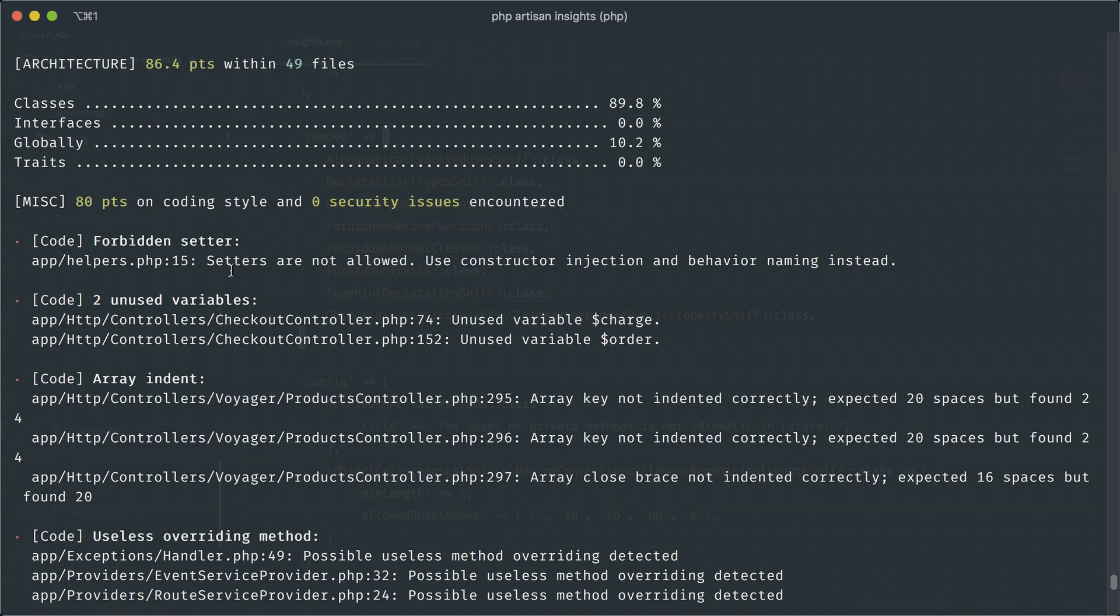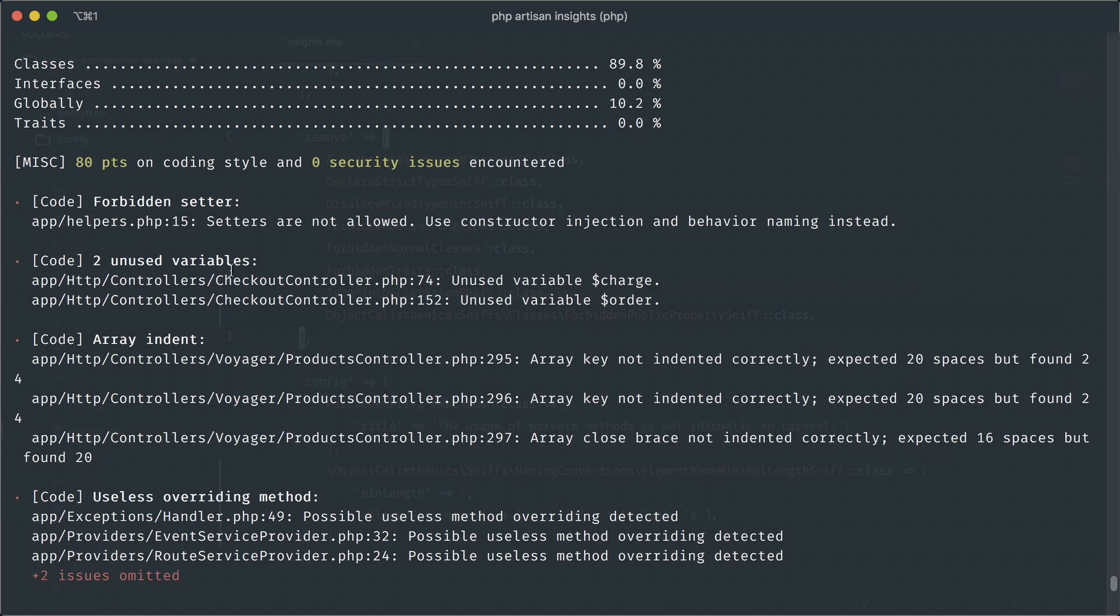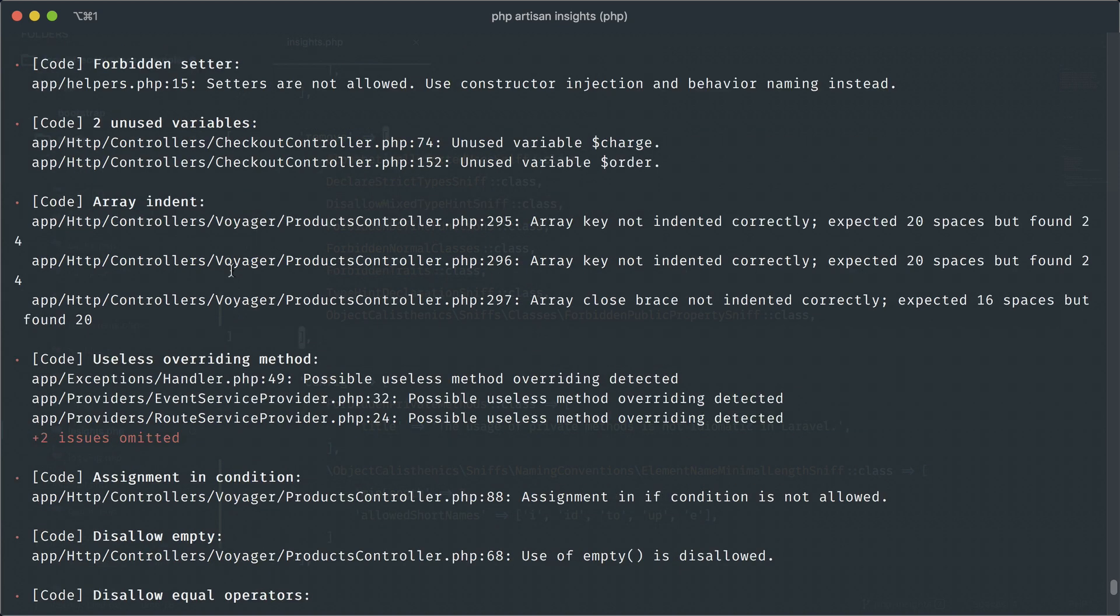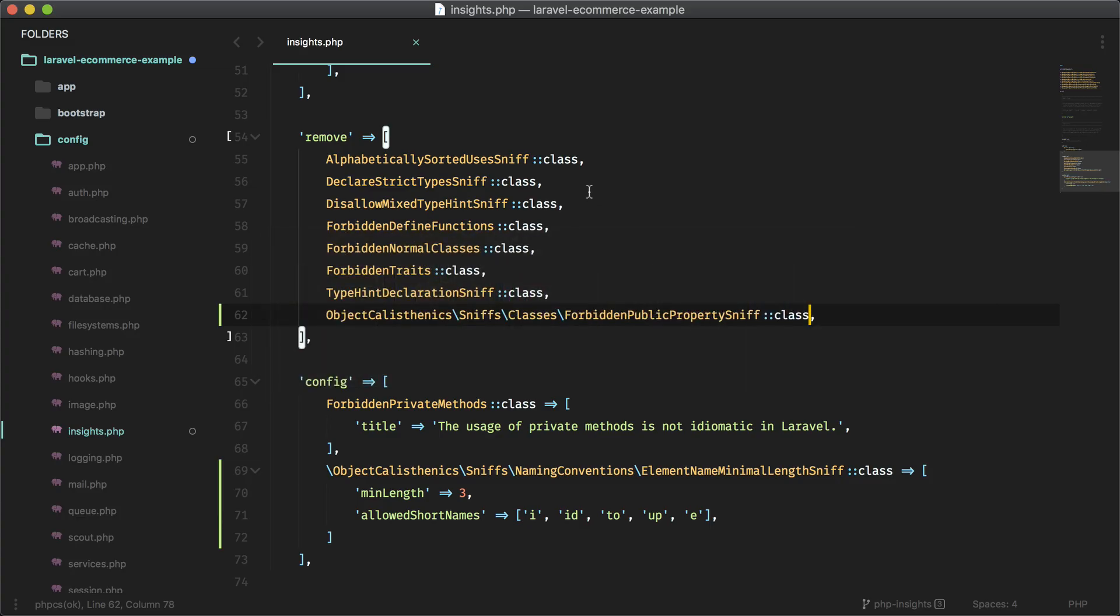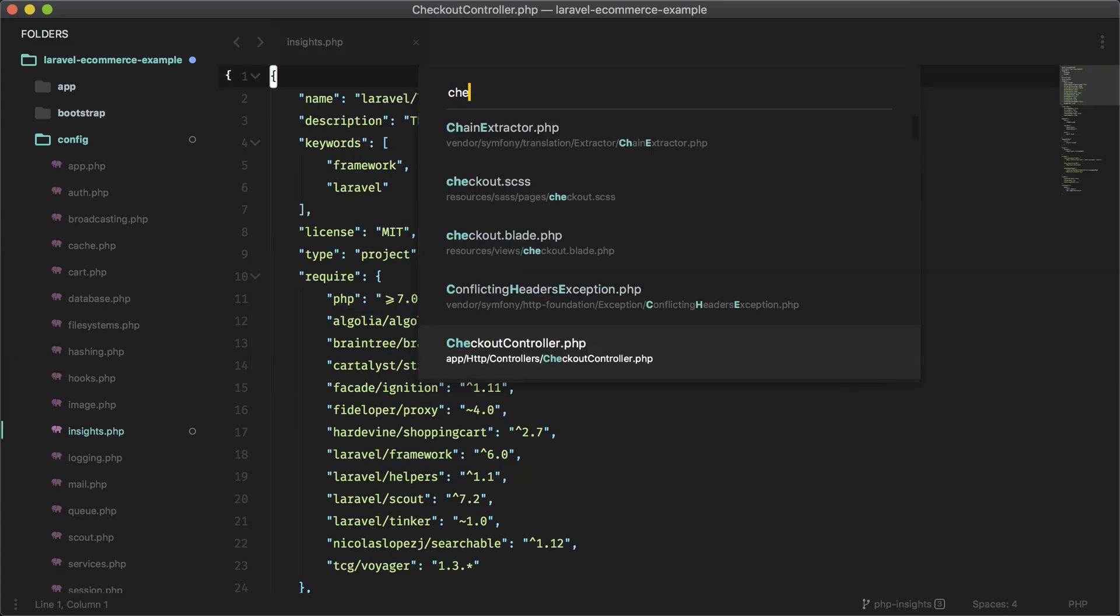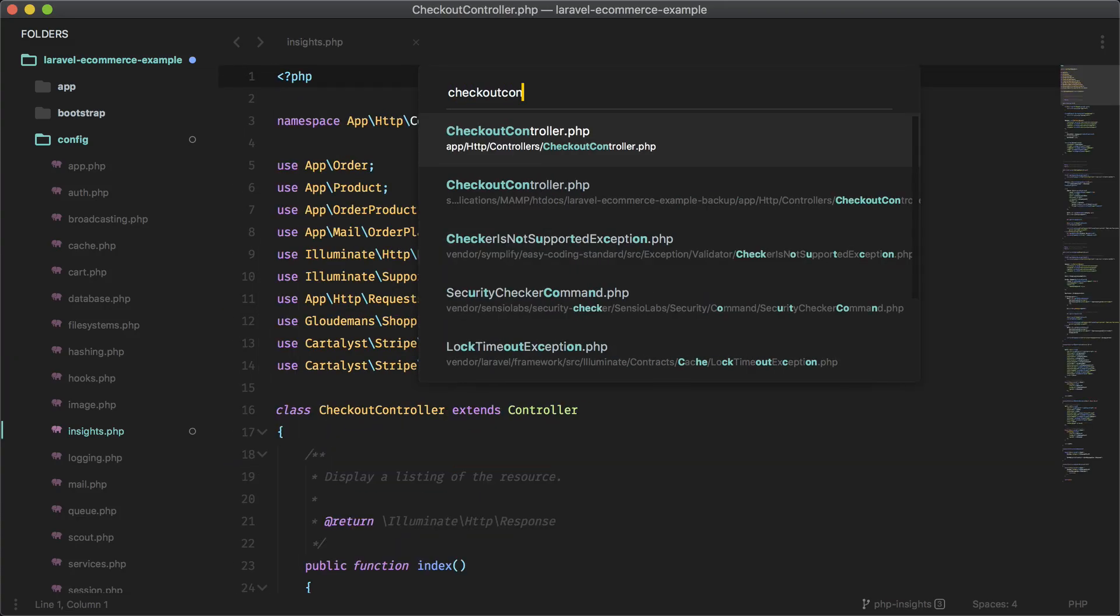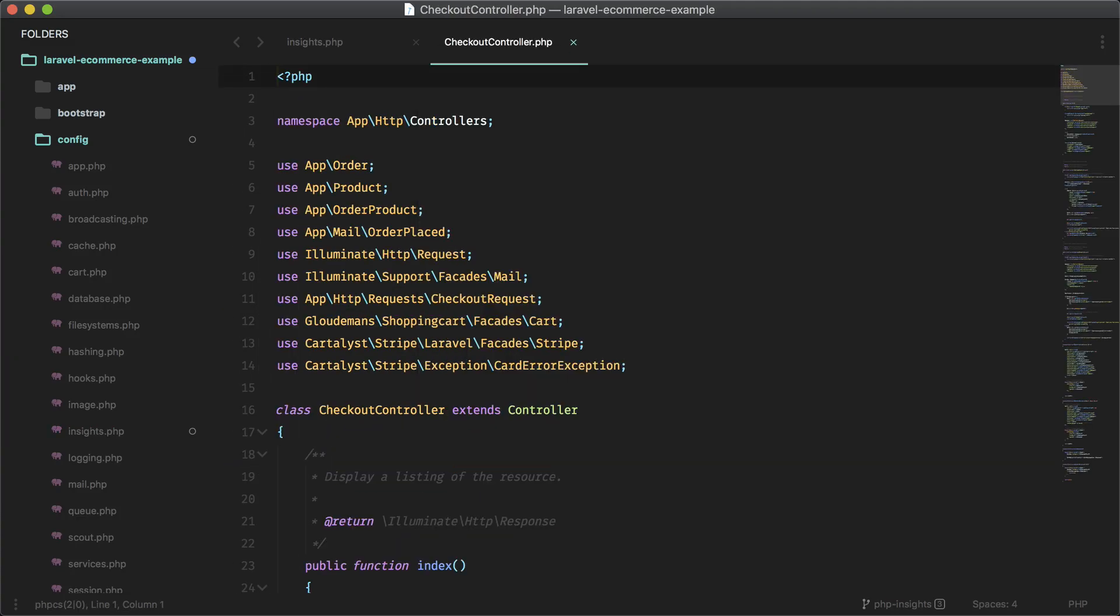And the rule for having short variable names should be gone as well. And it is cool. So let's see if we can fix a few more rules here. We have two unused variables in this checkout controller, charge and order. So let's open that up. And let's look for that.